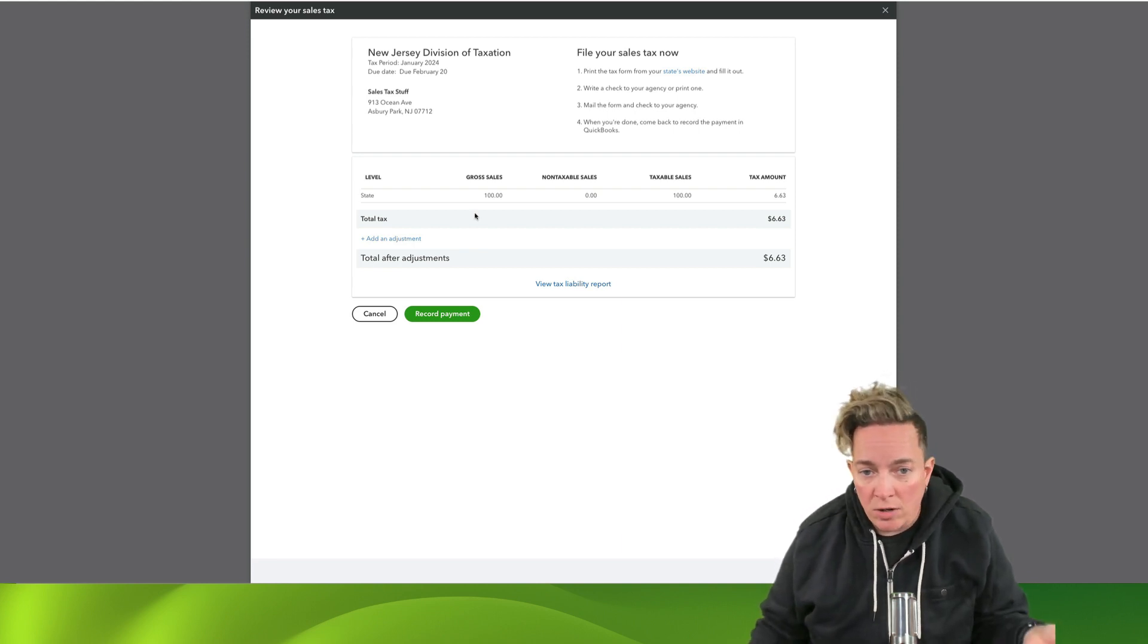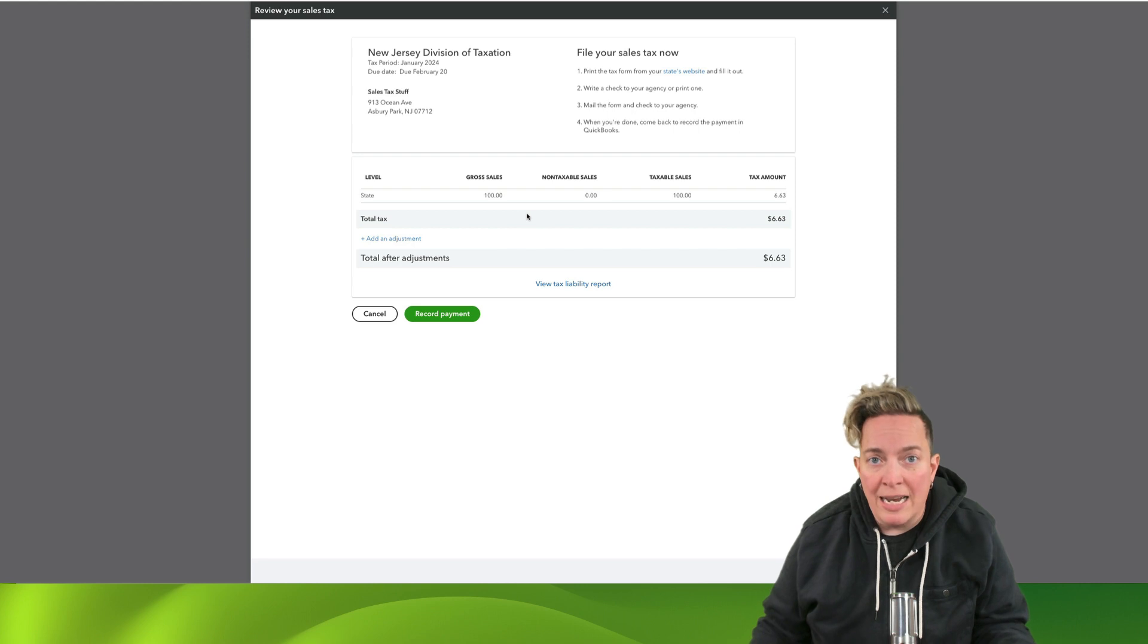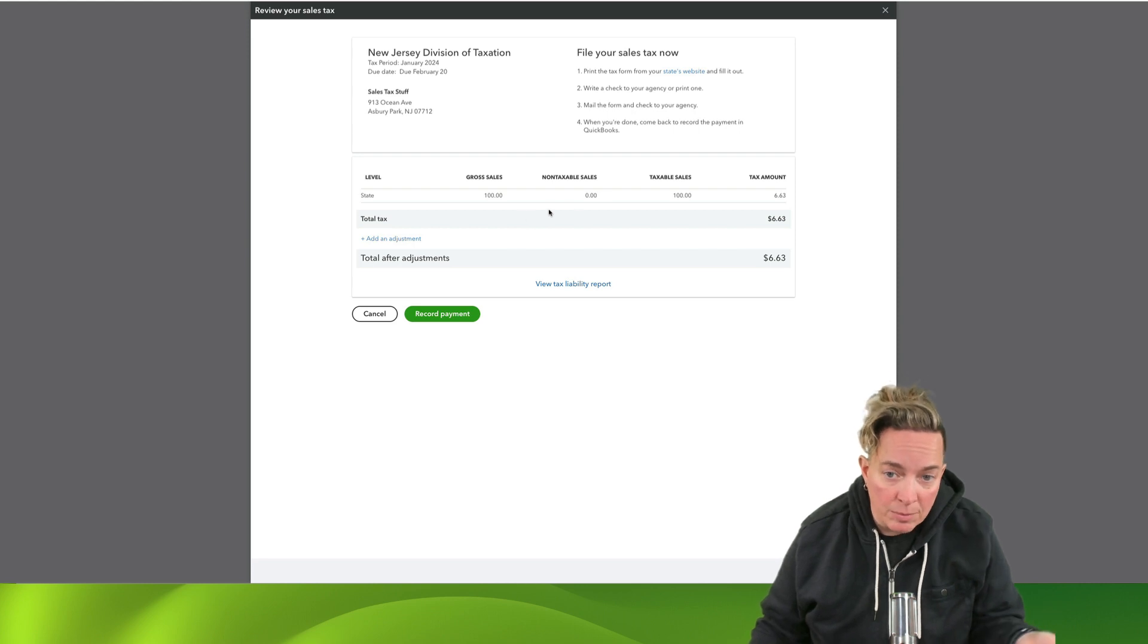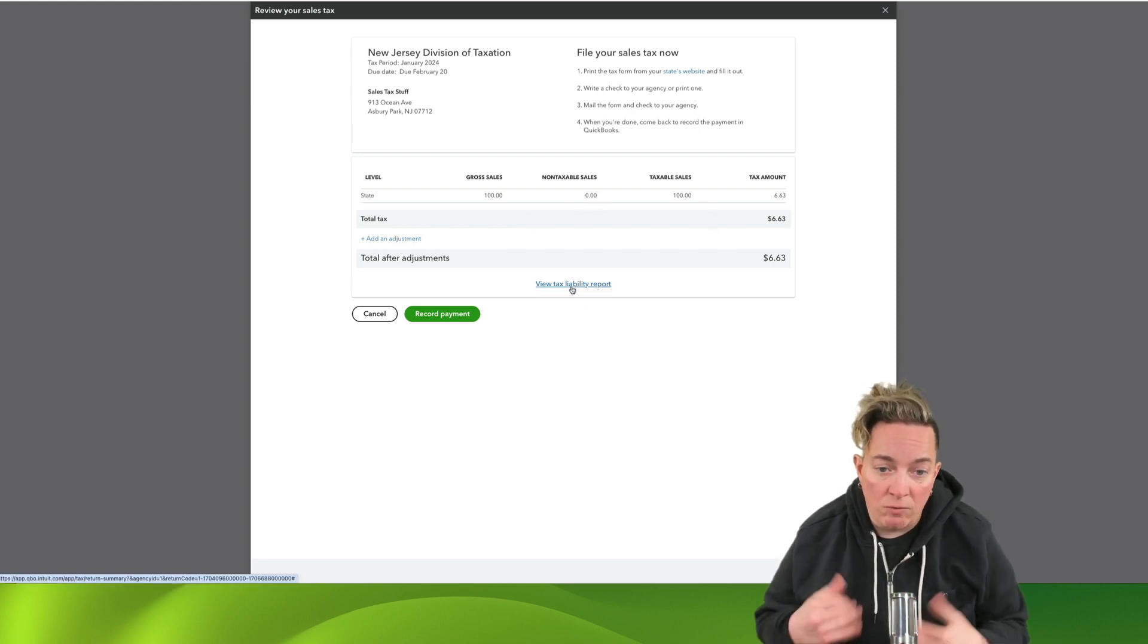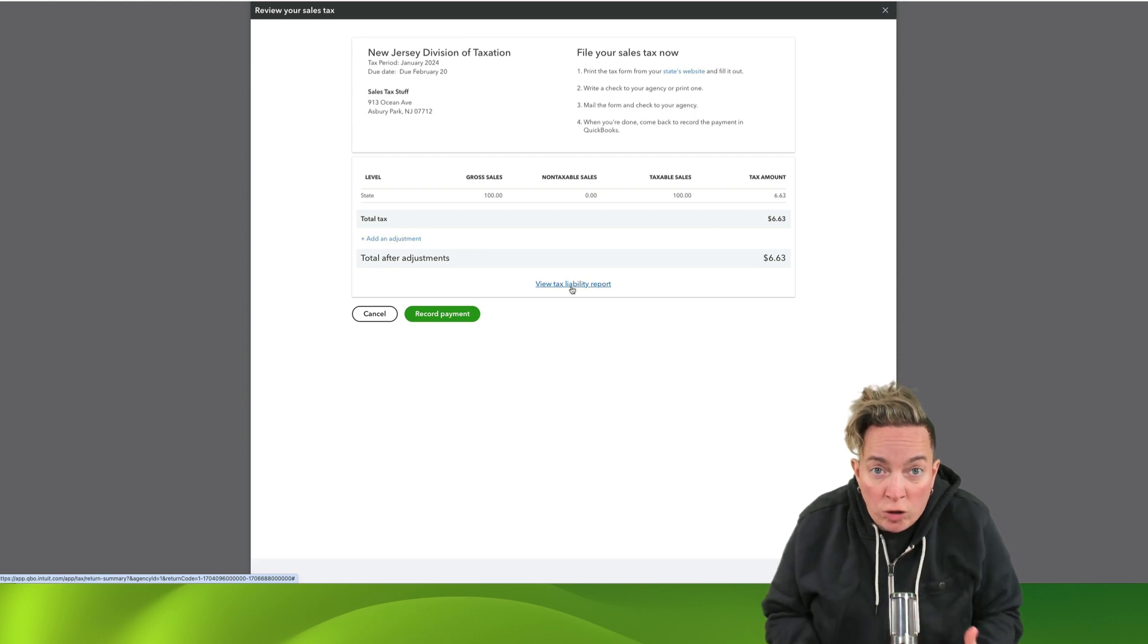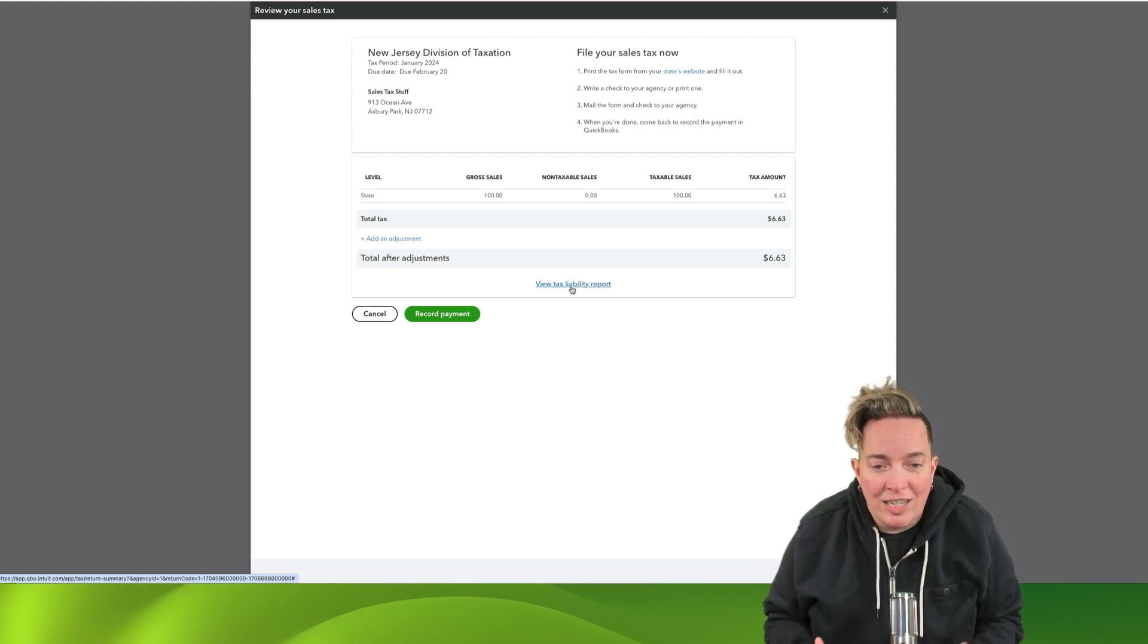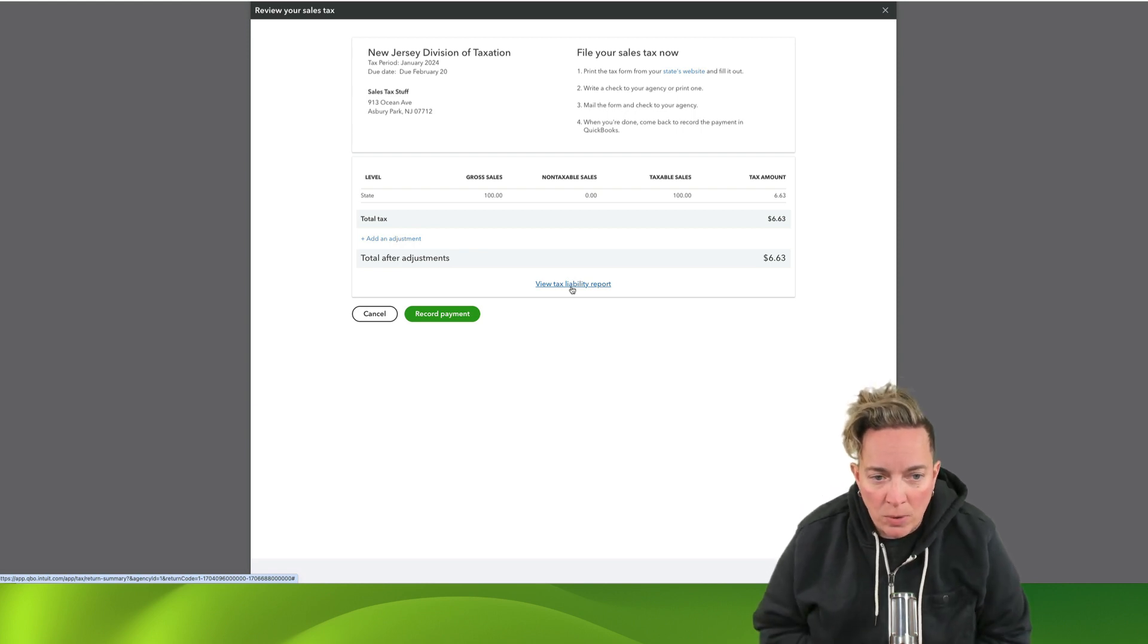You can see your gross sales, non-taxable sales, taxable sales, the tax amount that you owe. You can go and click in here and see your full sales tax liability report.